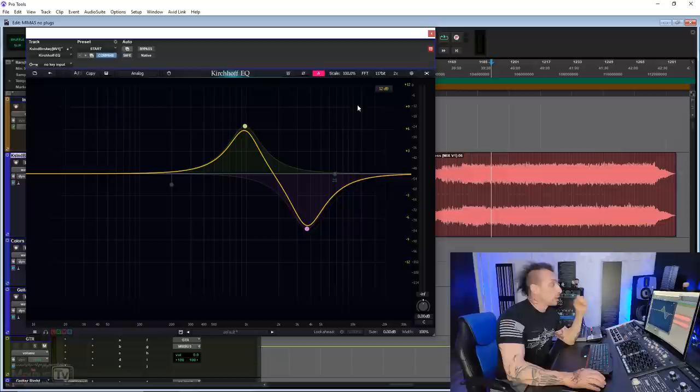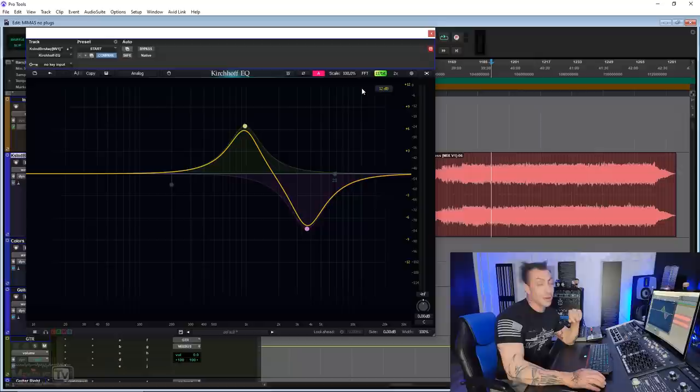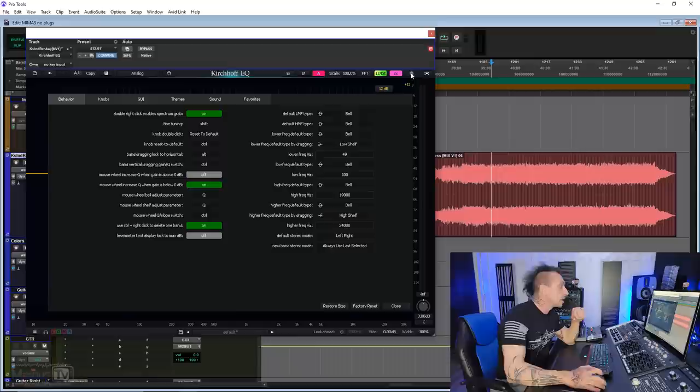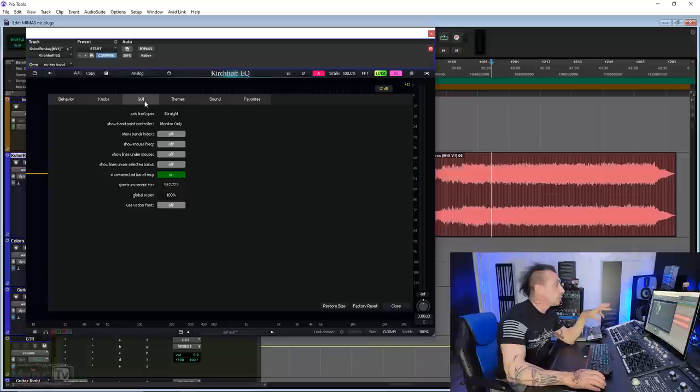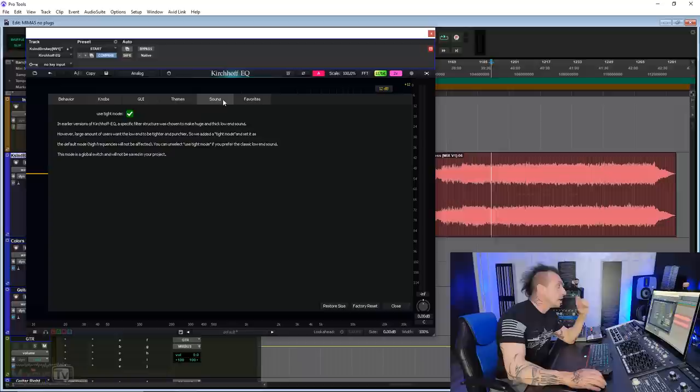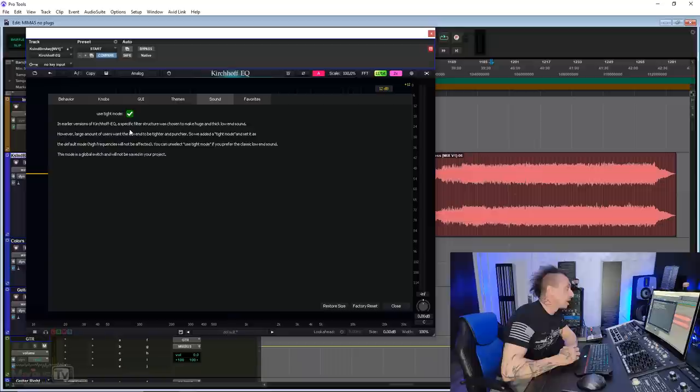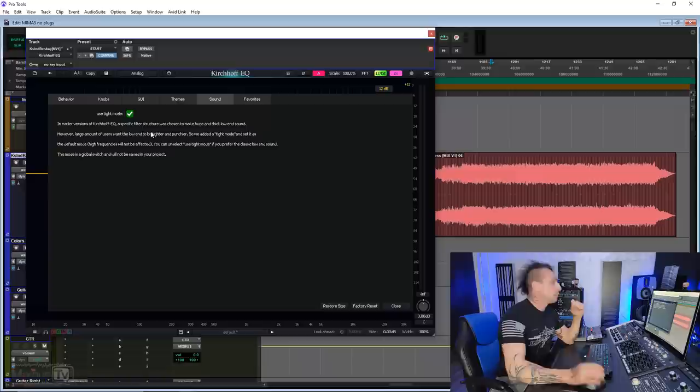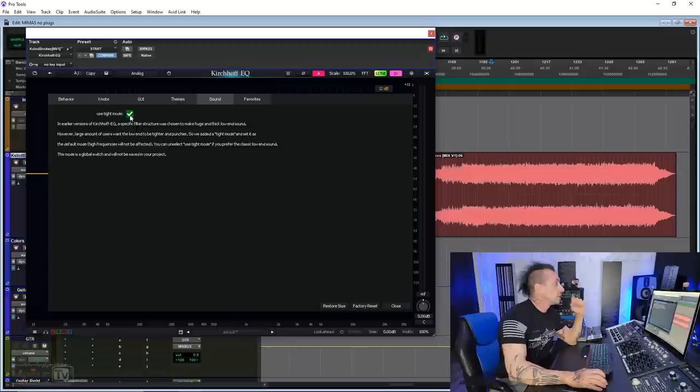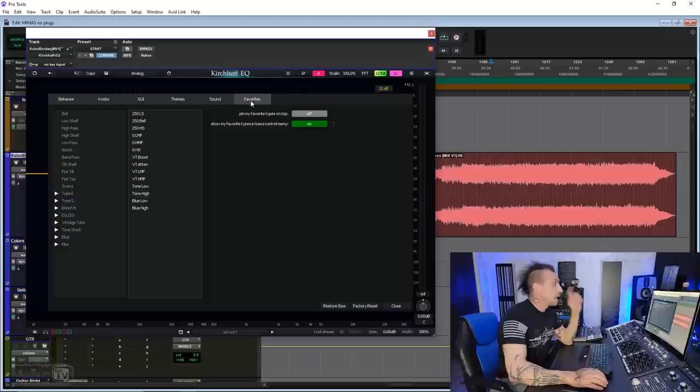The processing on this plugin is 64-bit by default, but you can click here and switch it to 170 dB processing. It has by two oversampling and clicking the gear icon, you have all the customization possible. Behavior, knobs, GUI, themes. You can actually create your own theme with your own colors for everything. Sound, you can see it right here, use tight mode, because in the earlier versions of the Kirchhoff EQ, a specific filter structure was chosen to make the low end sound thick and huge. Because you don't always want this by default, they introduced the tight mode. This now comes as a default, but you can disengage it and go back to the thick low end that was the previous design.